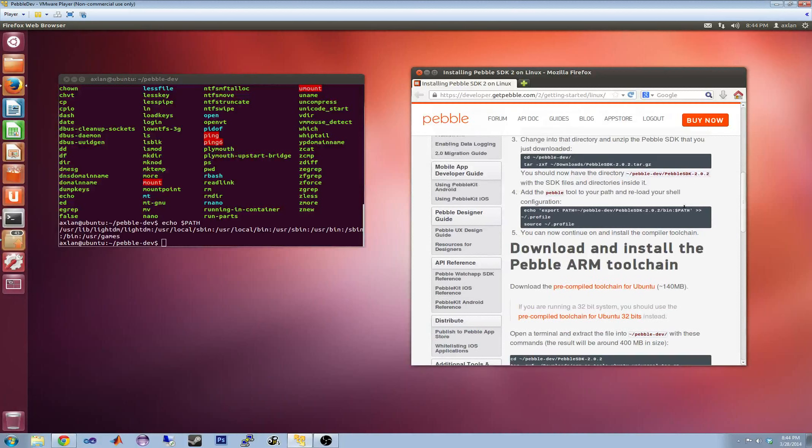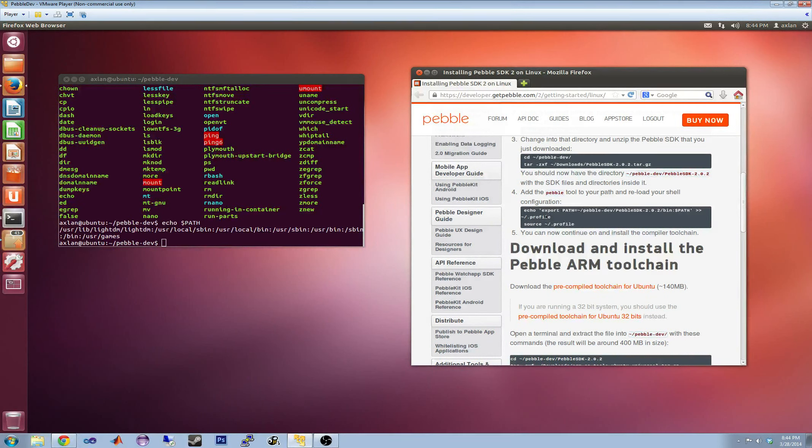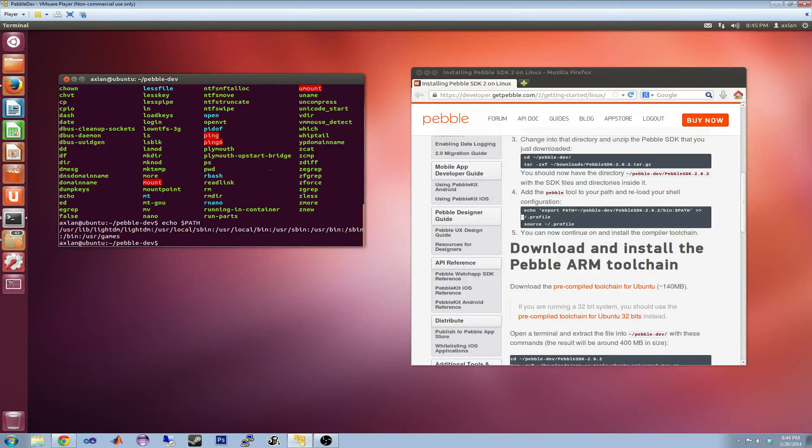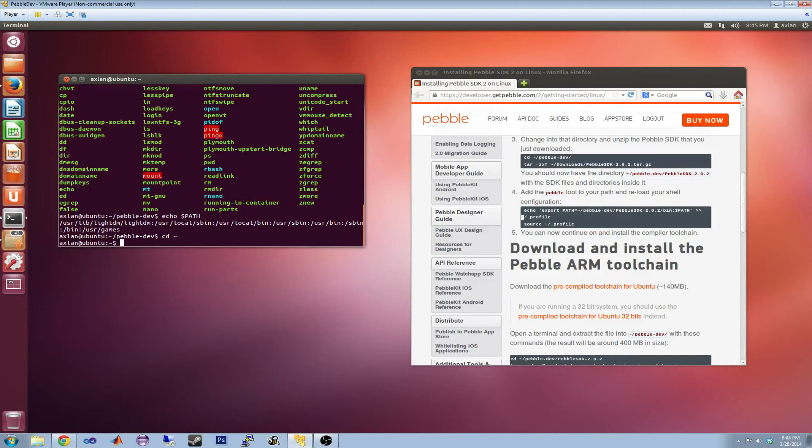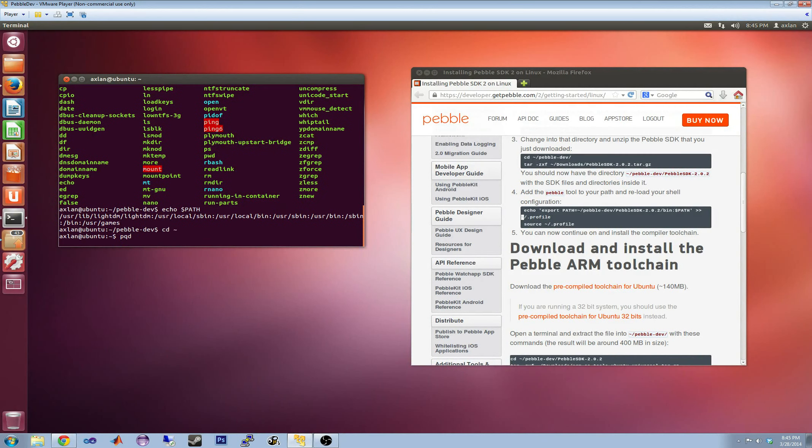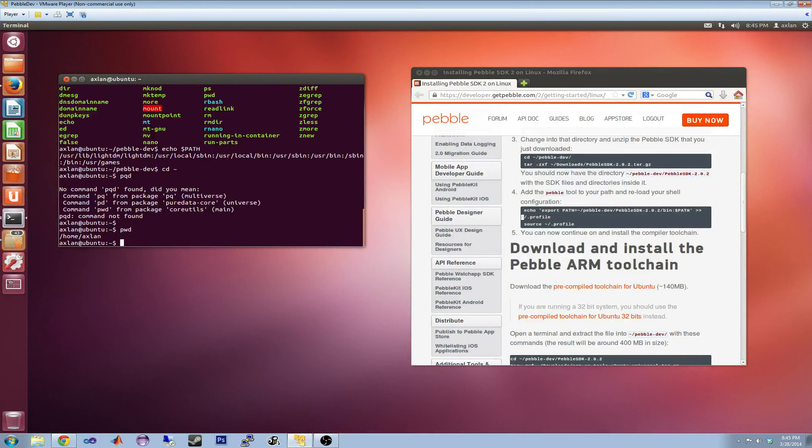There we go. You can actually add to this file .profile in your home directory on Linux. The little tilde here is just a shortcut for slash user slash whatever your username is. For instance, this machine, it is slash home slash axelon.